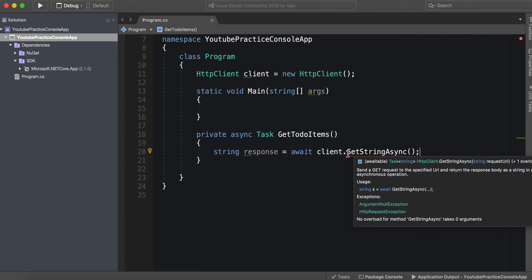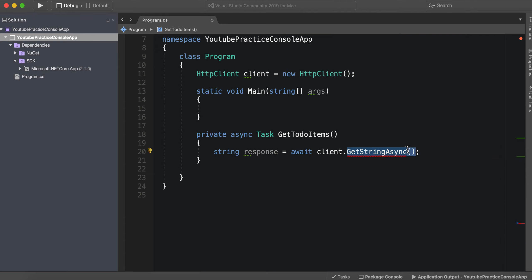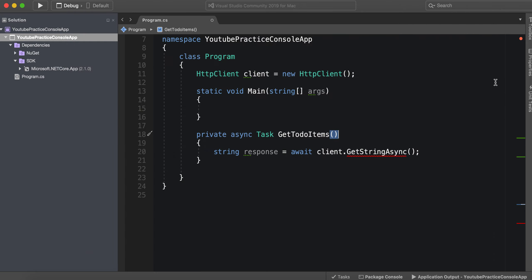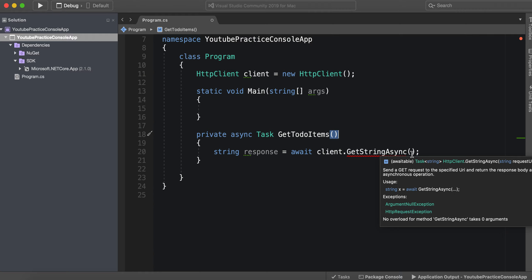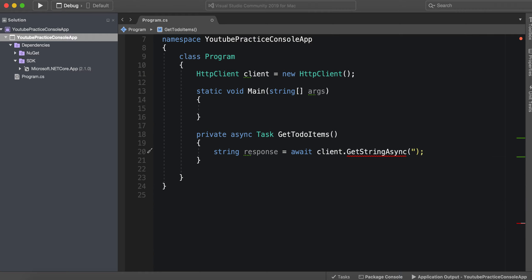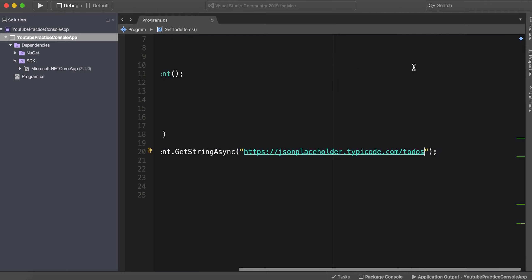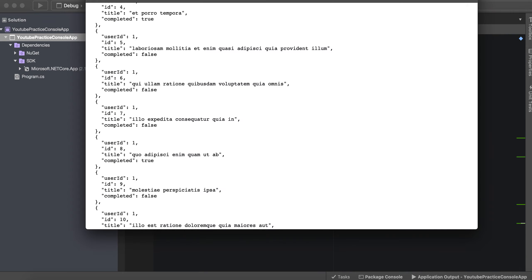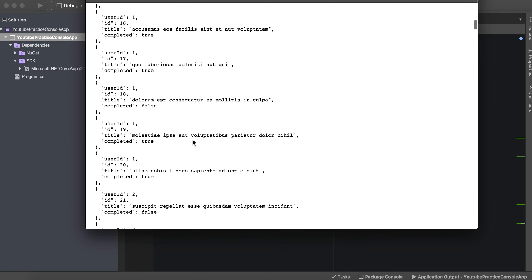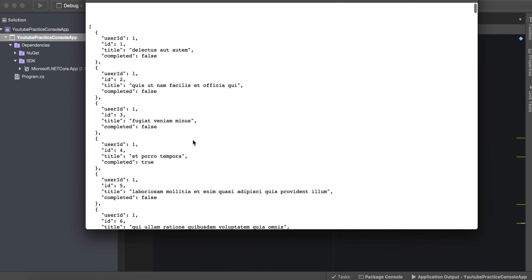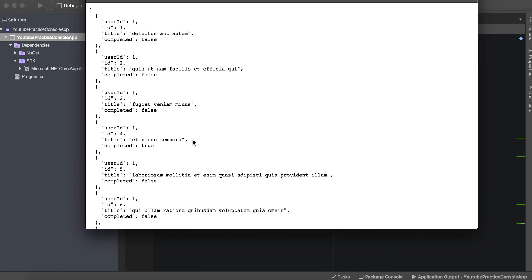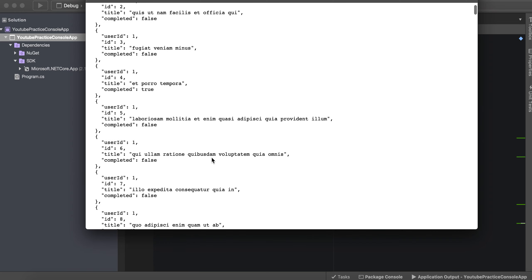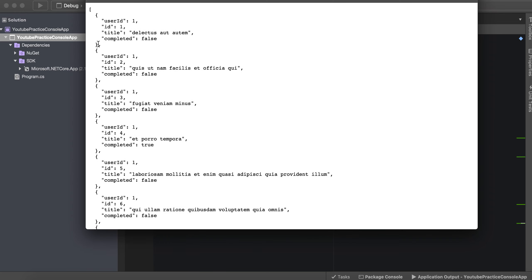So let's go ahead and grab my favorite mock API which is jsonplaceholder.typicode.com forward slash todos. So um this one and I'll include this right here, this URL. This one's very nice because it's free and it's essentially just a practice API that anyone can use.